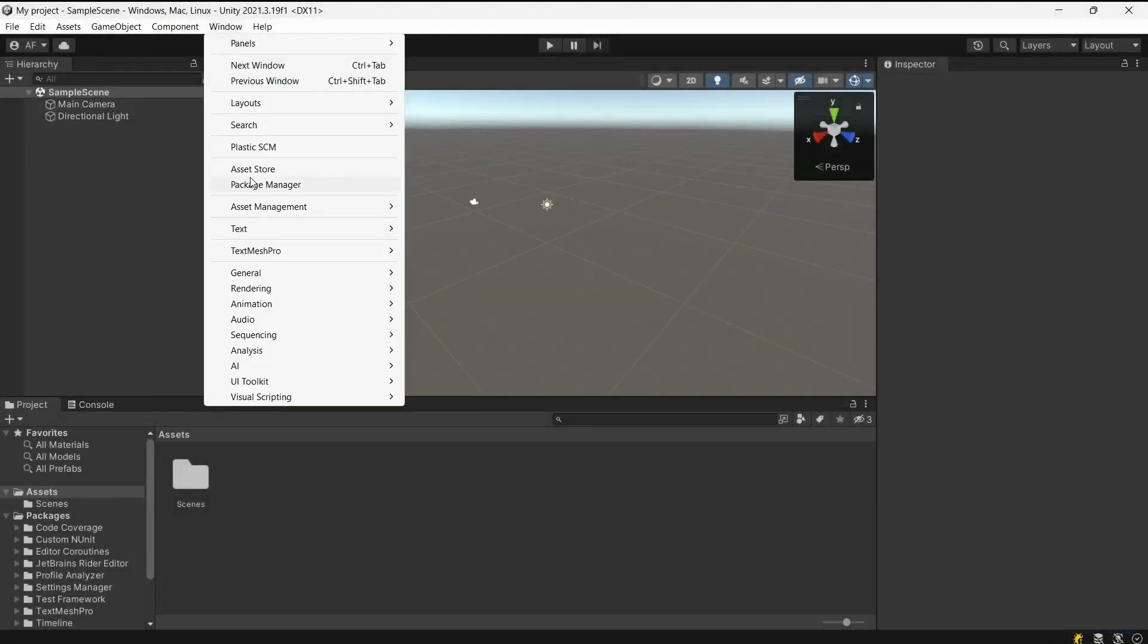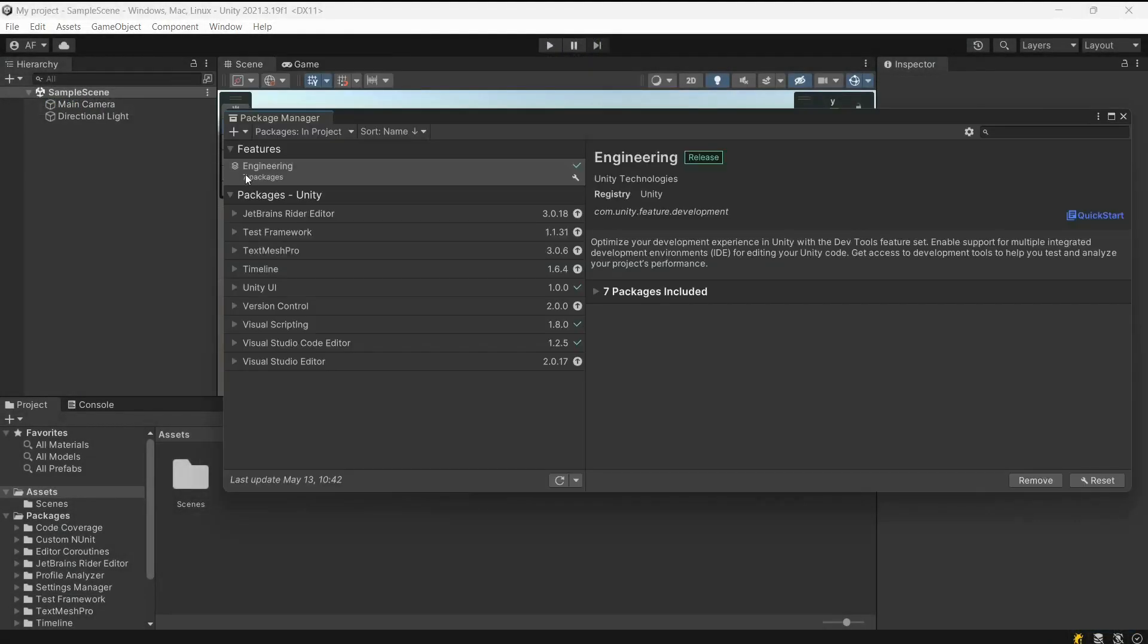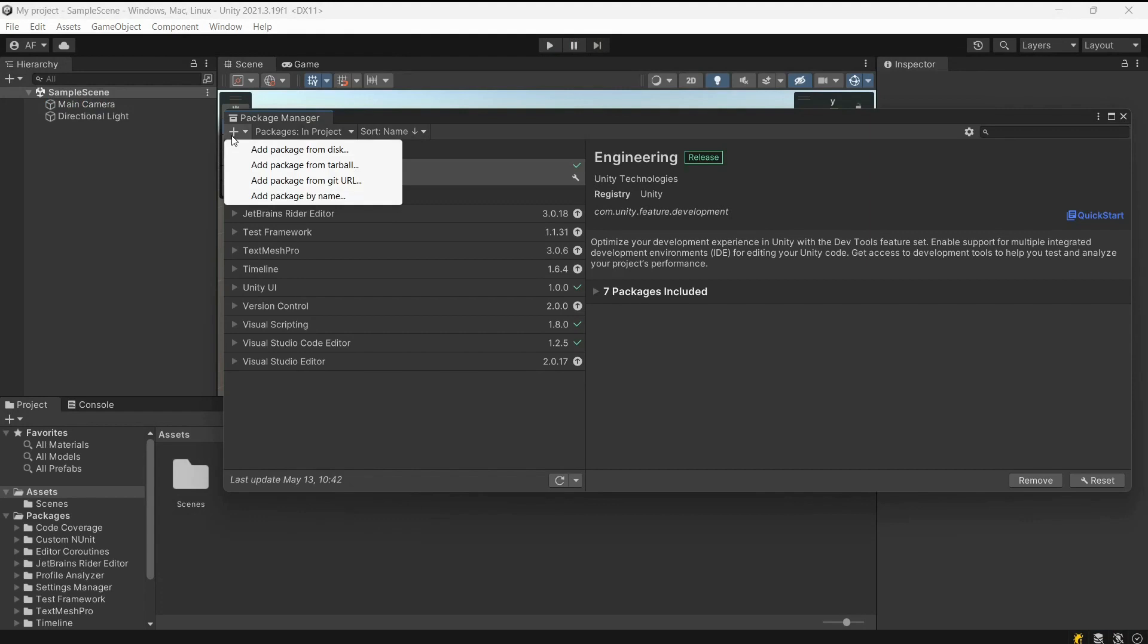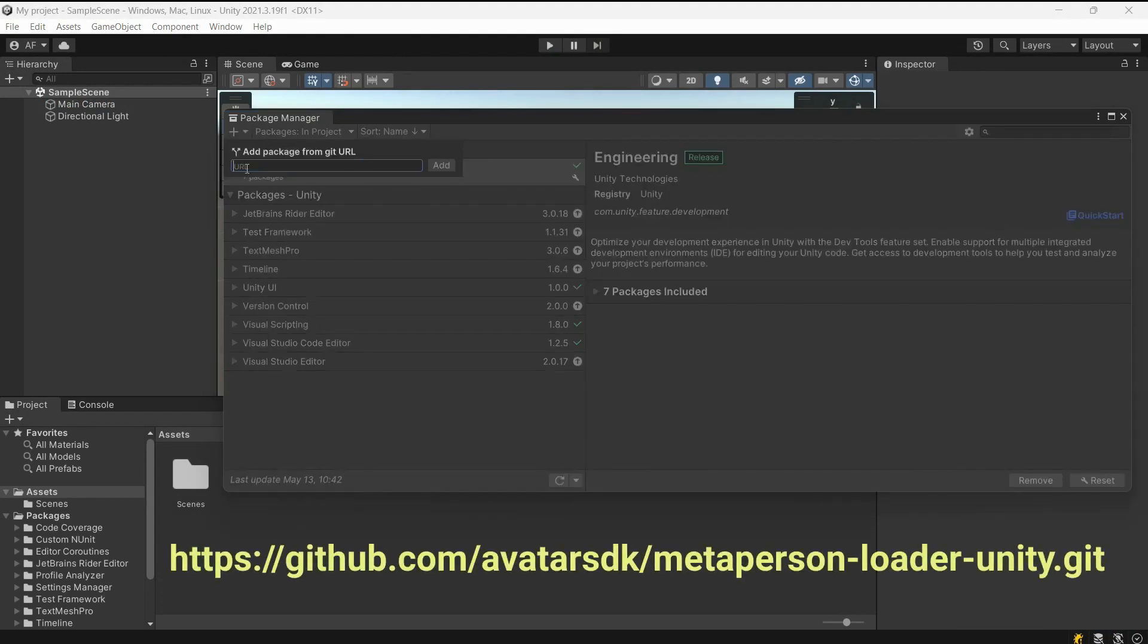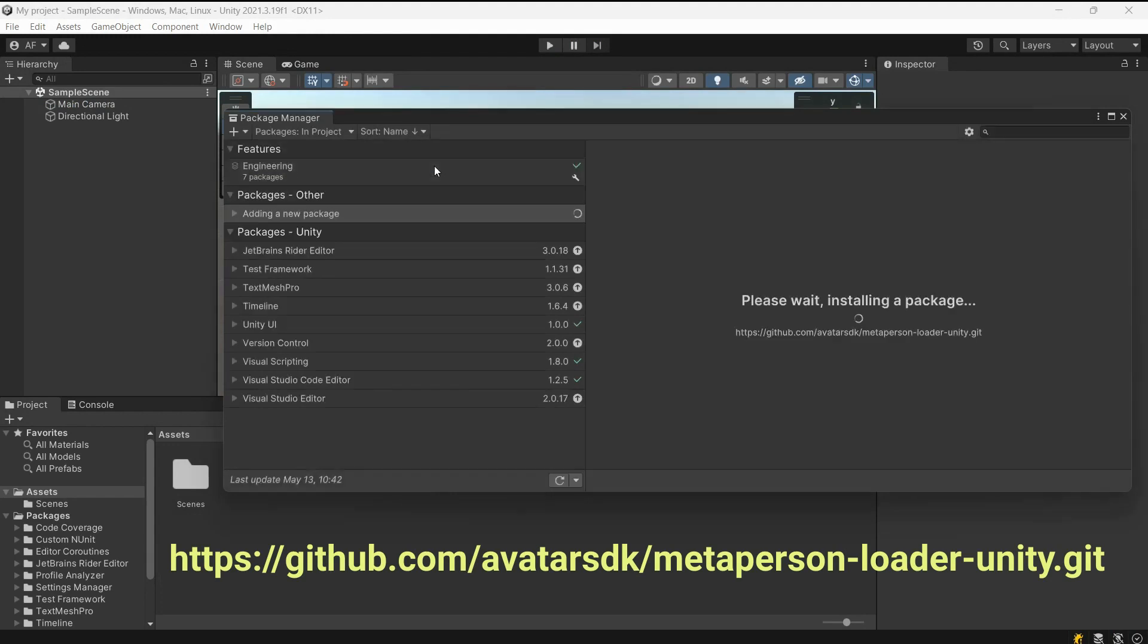Open Package Manager. Click on the plus icon in the top left corner and select Add Package from Git URL. Provide the Git URL of the project.